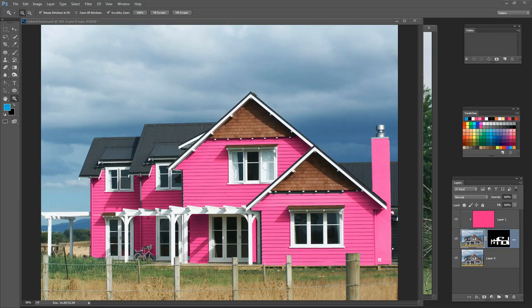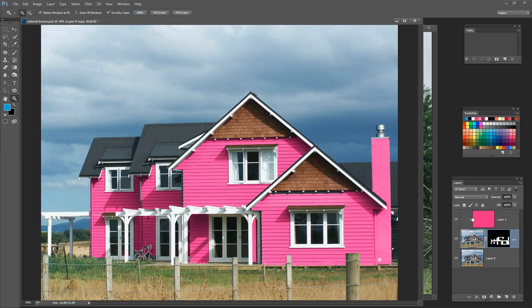In this tutorial I'll show you how you can change the colour of your house in Photoshop. Before we get started let's look at what we're trying to achieve. This is a picture of a grey house and I'm going to show you how you can change the colour to anything you want — in this case I've changed it to bright pink.